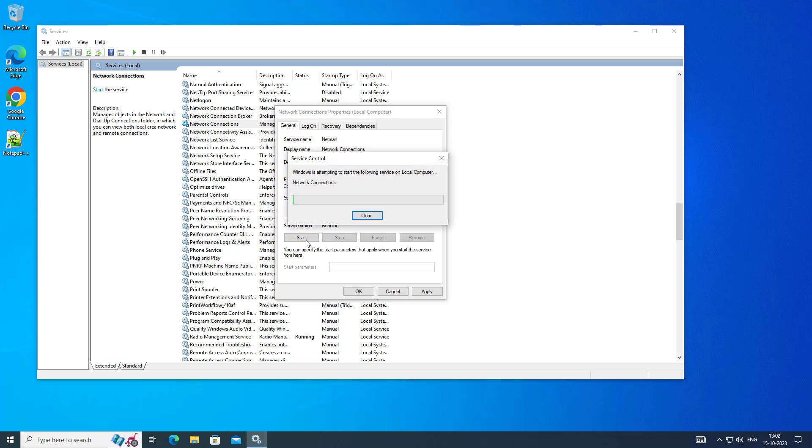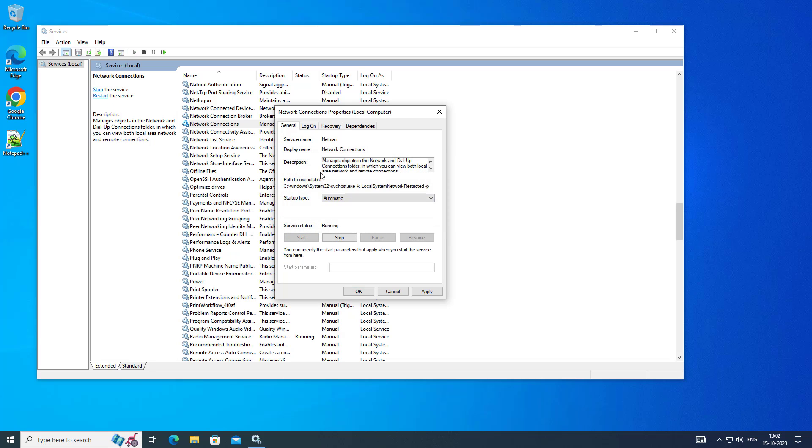Change startup type to automatic, click start the service, click apply, click OK.